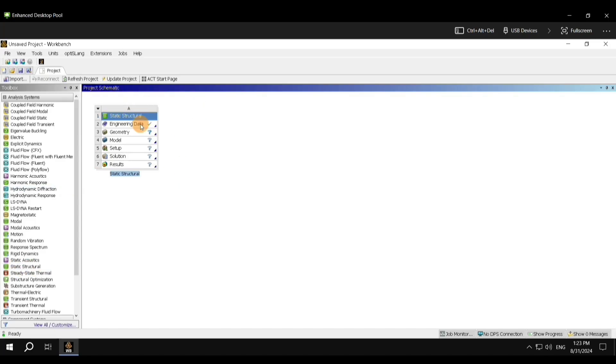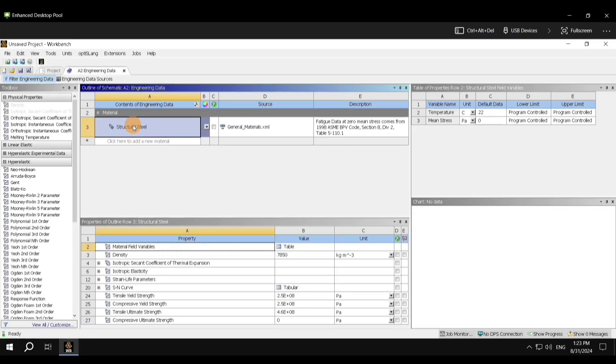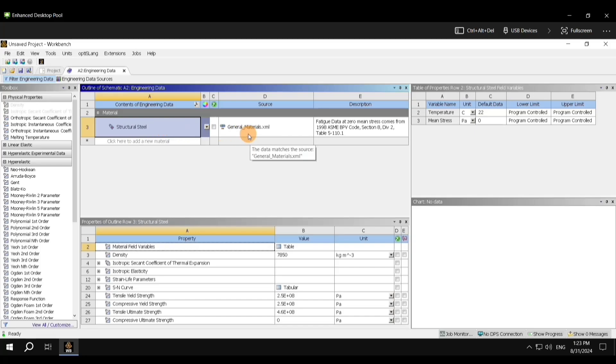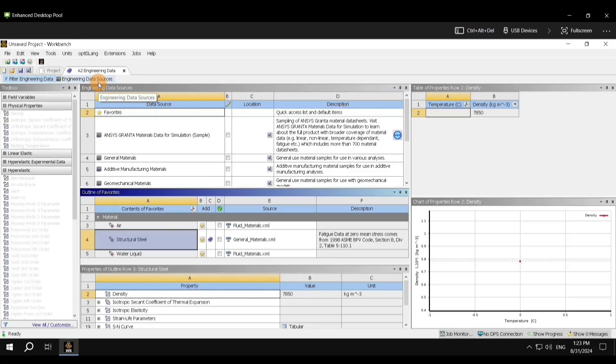Initially, to start the simulation, you will have to define the material. For that, double-click on Engineering Data. Once you do that, the window Engineering Data will open up. Here you can see that the default material is Structural Steel, but for our application, we will be using Aluminium Alloy. To change that, we need to go to Engineering Data Sources, and once you are here, click on General Materials.